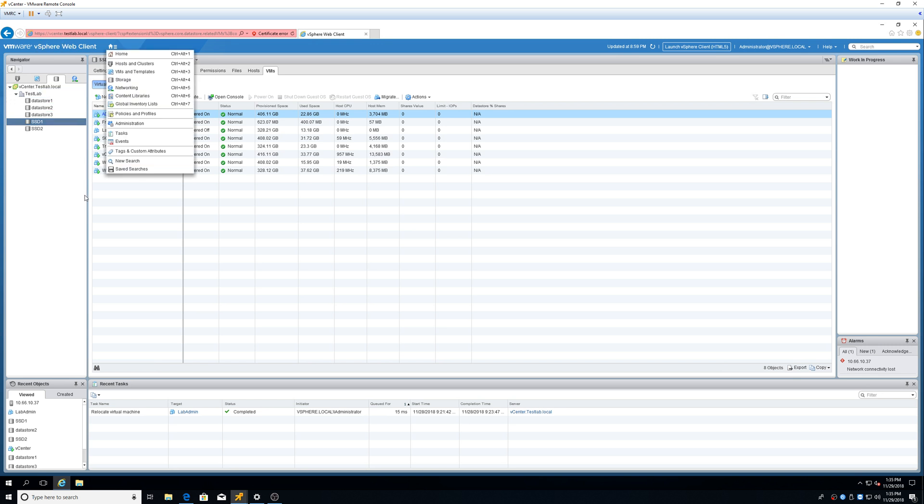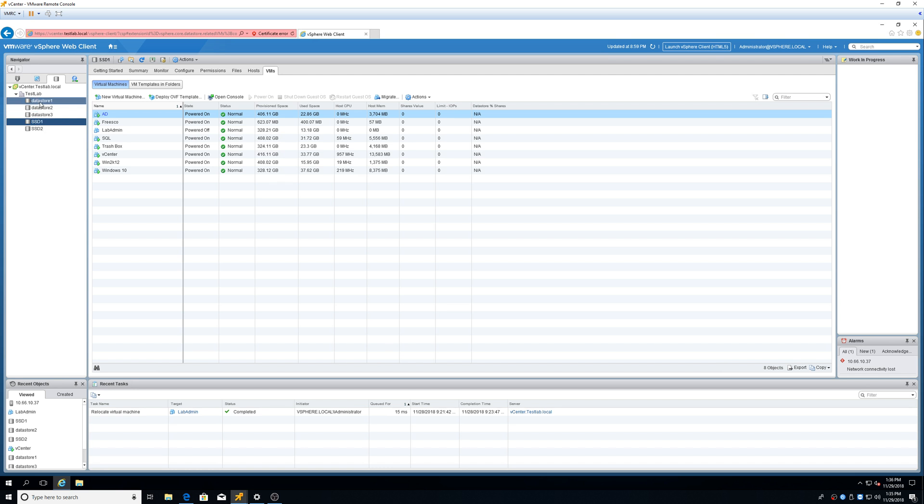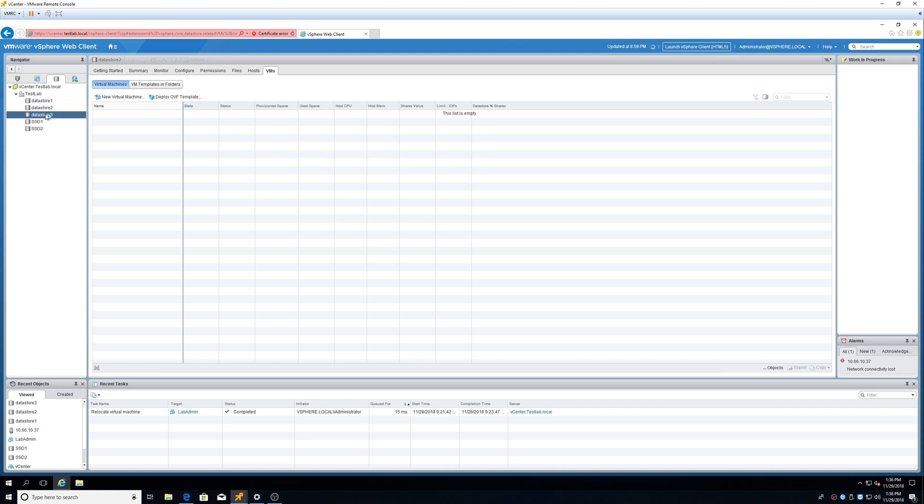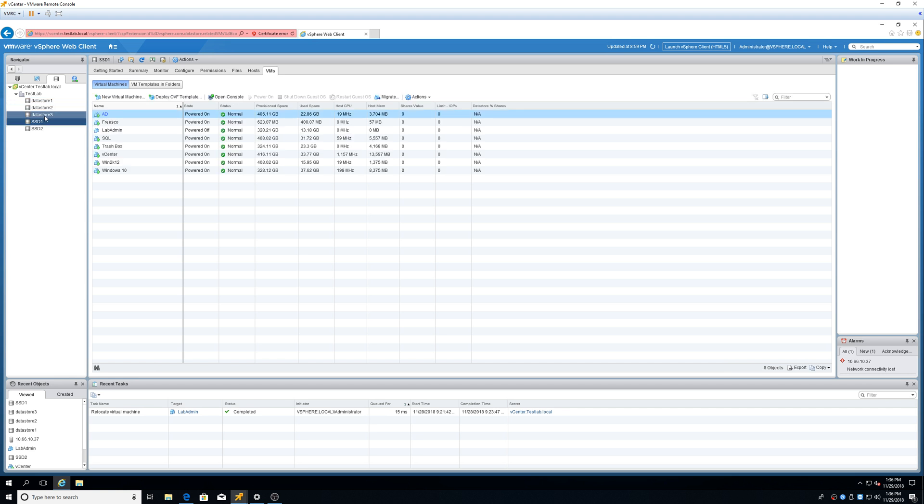So in vCenter, if you have datastores and you want to move stuff around, I wasn't sure how to do it. Most people probably already know this, but since it's a lab and I'm always just toying because I don't do this daily, I don't know. But I had VMs on Datastore 1, 2, and 3, which are SSD hard drives. I wanted to move them around between my SSDs. So it was pretty interesting.